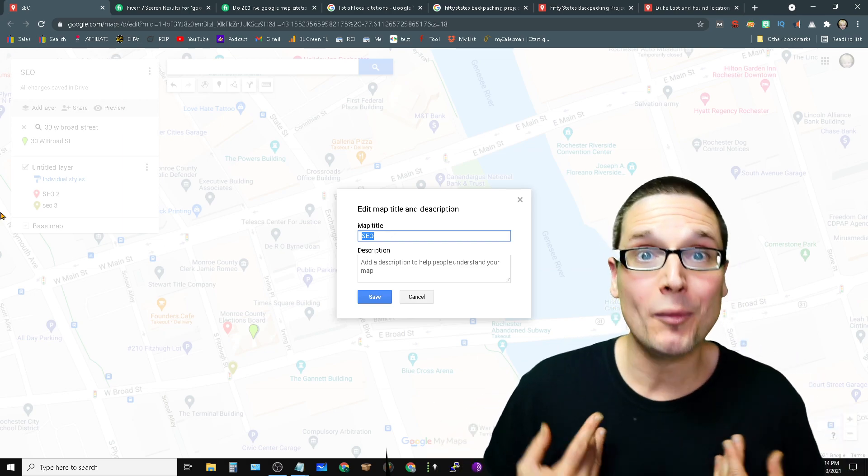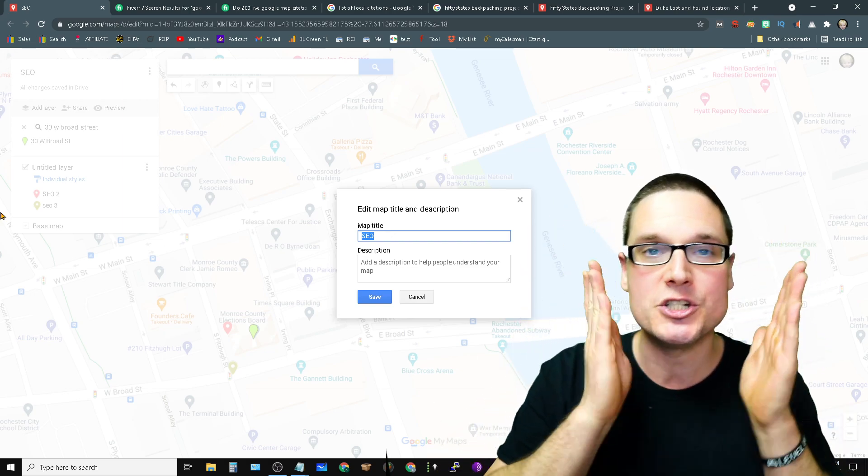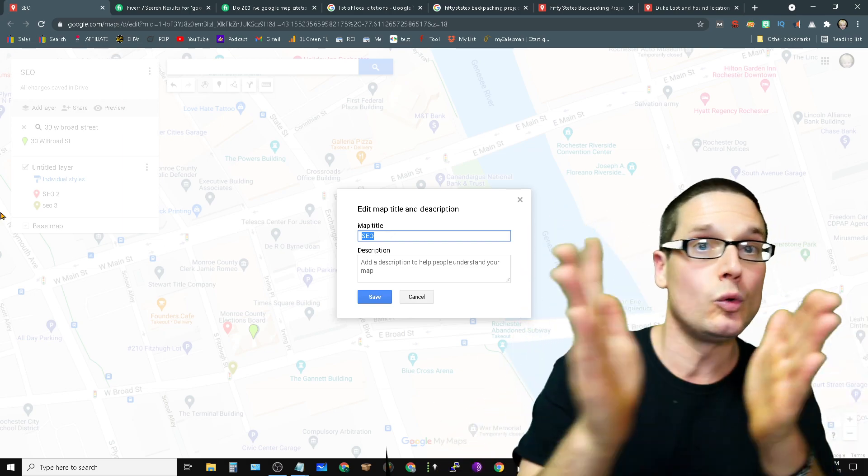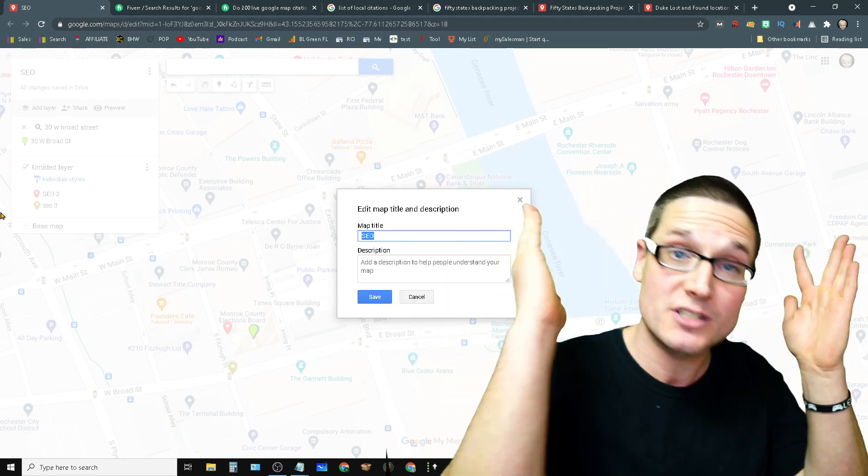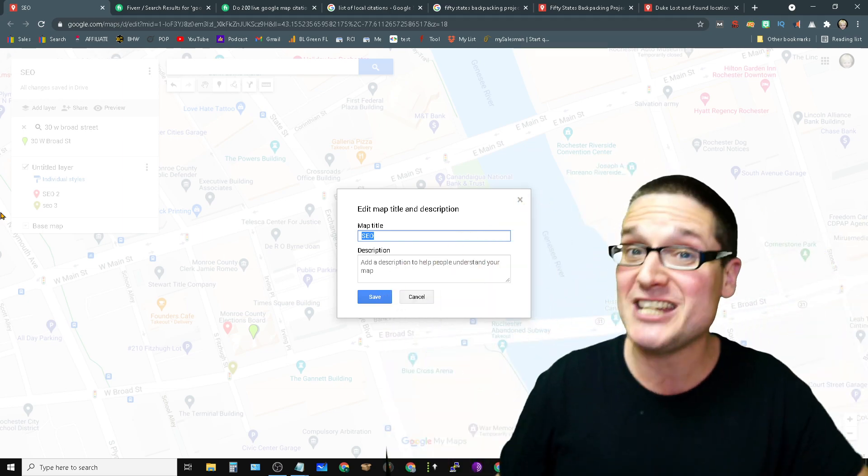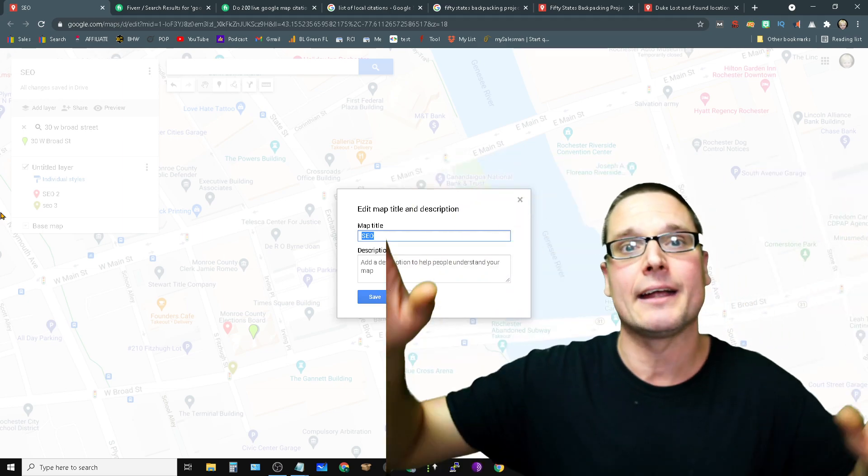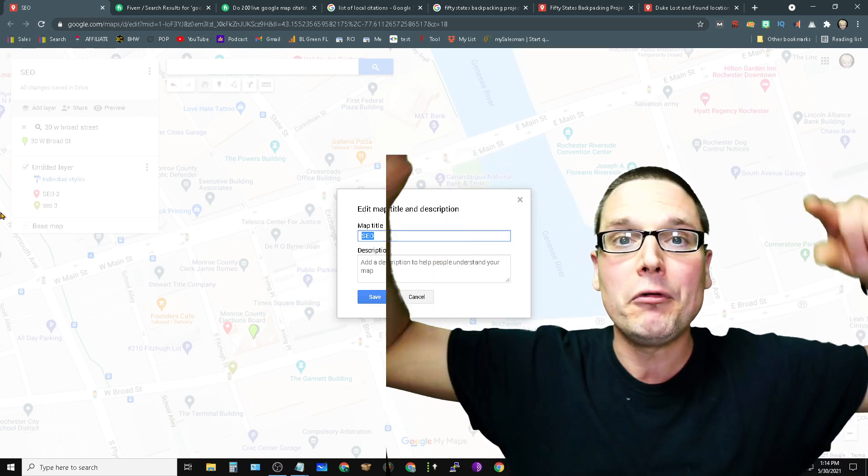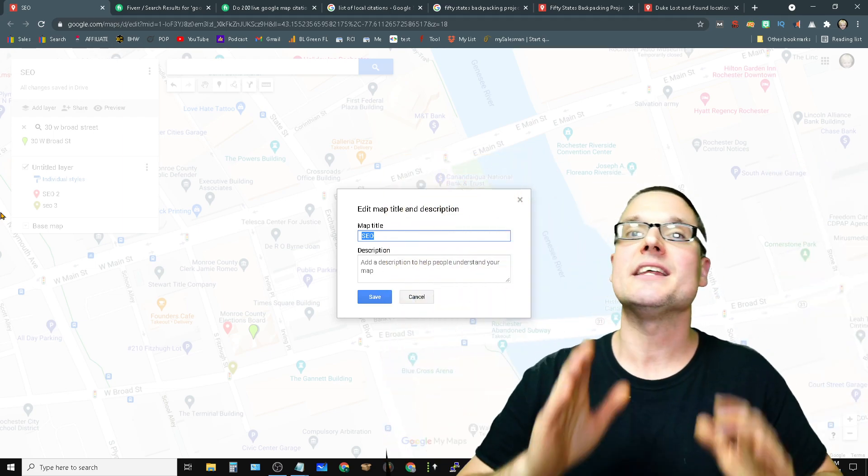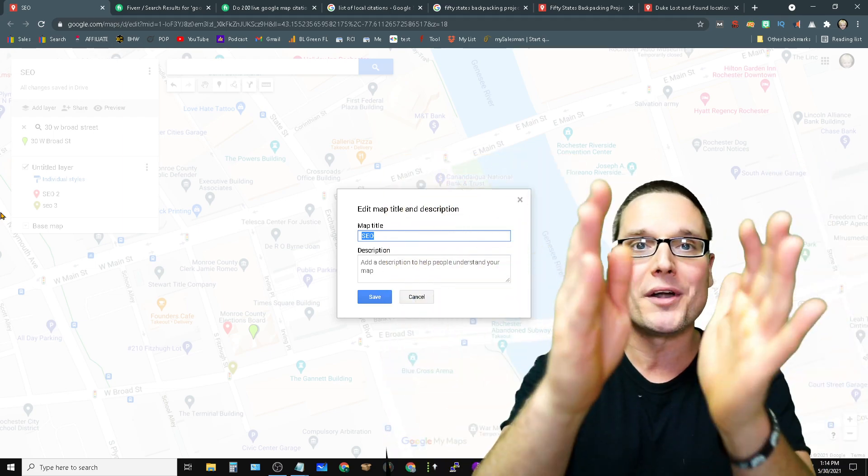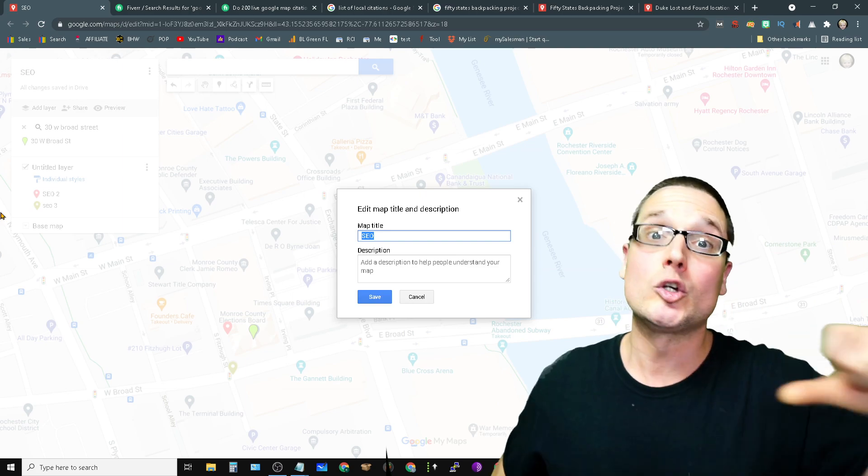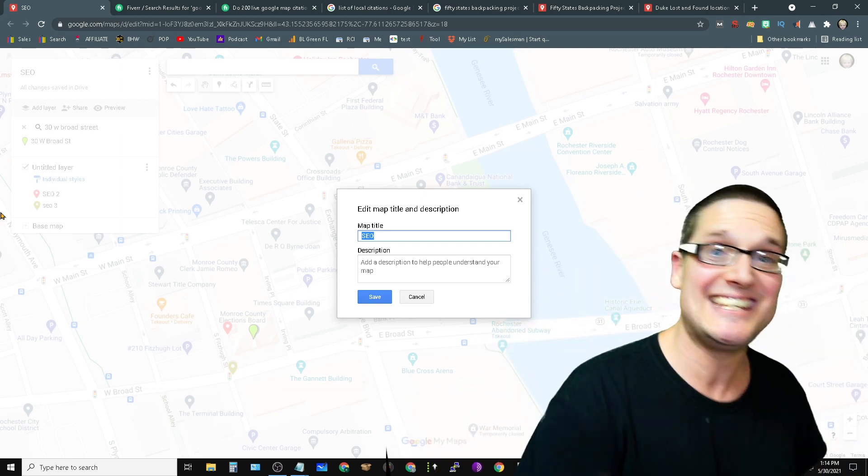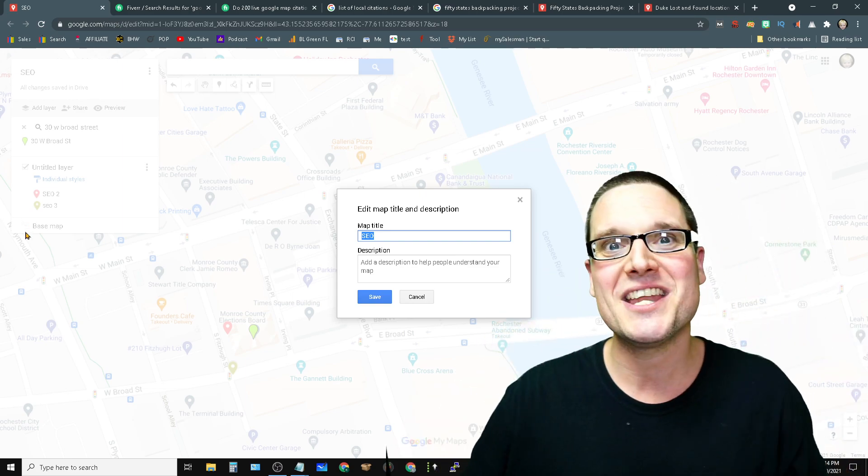My name is Chris Palmer. If you have any other questions related to Google maps, Google maps citations, Google citations, or just citations, anything, feel free, go ahead, ask me in the comments. And I always look forward to seeing you in the next Google maps citations video. I'll see you in the next one.